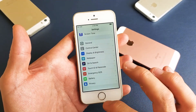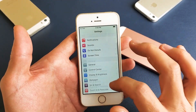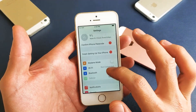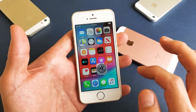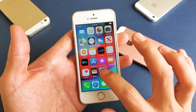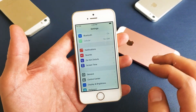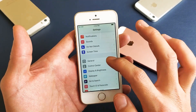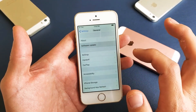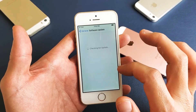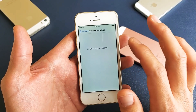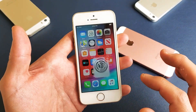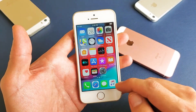The first thing you need to do is make sure your iPhone SE is up to date. Go into your Settings, tap on General, then go to Software Update and make sure you're on the latest update.